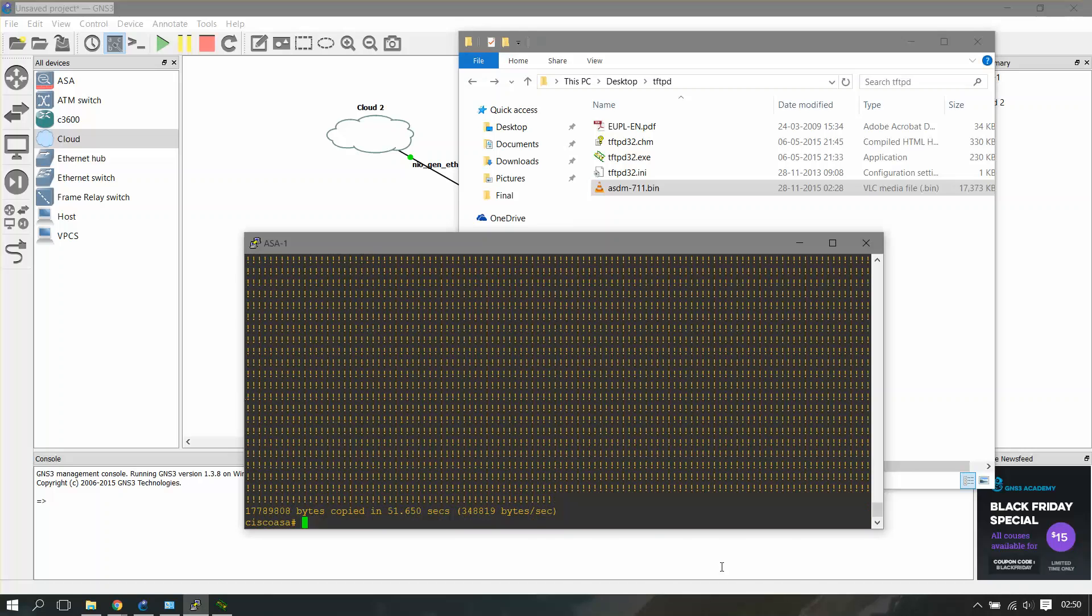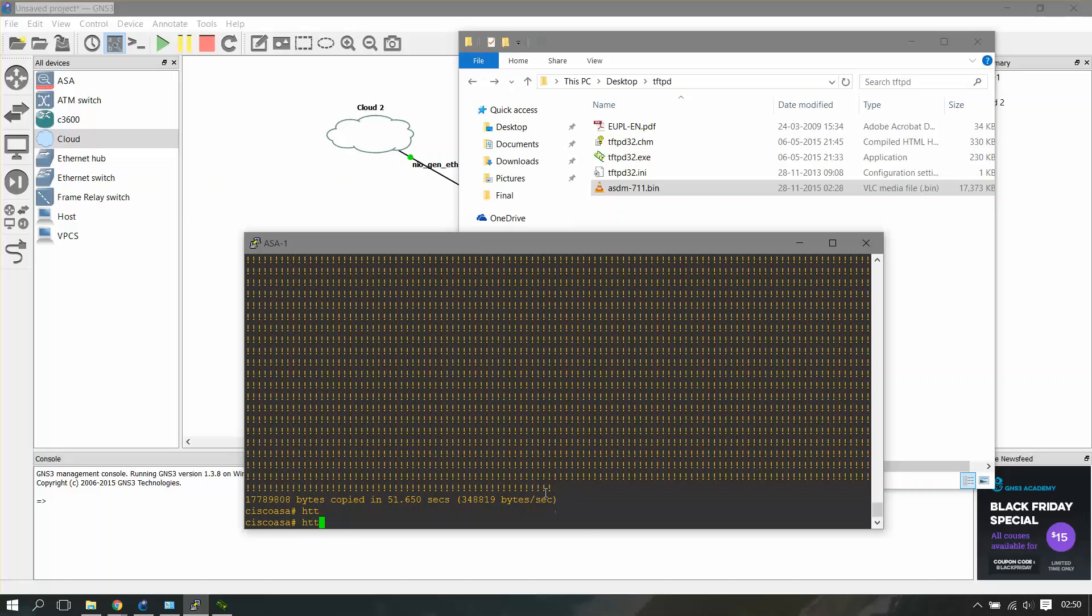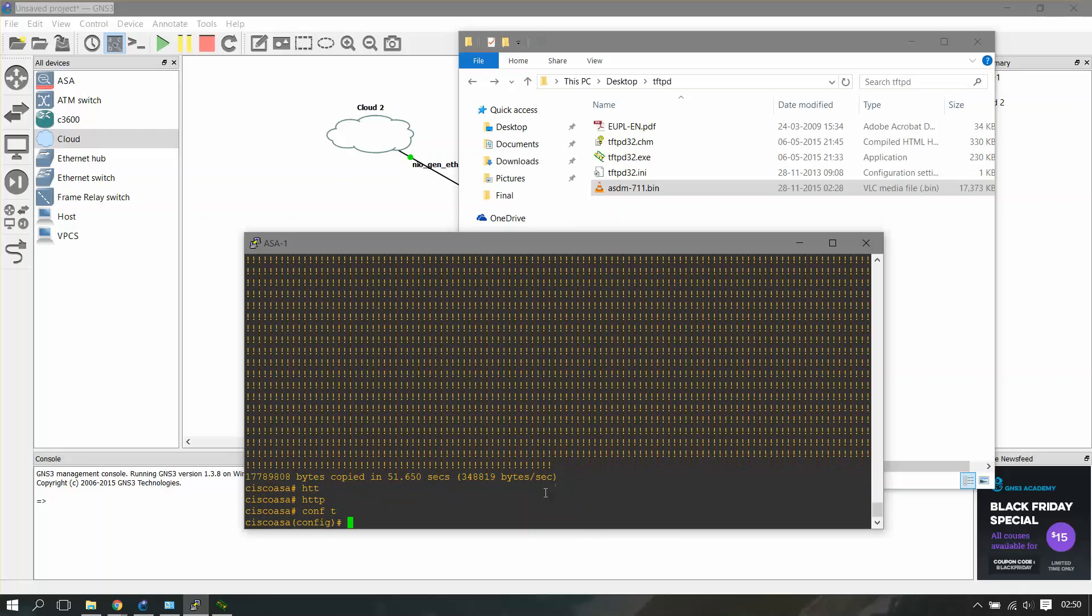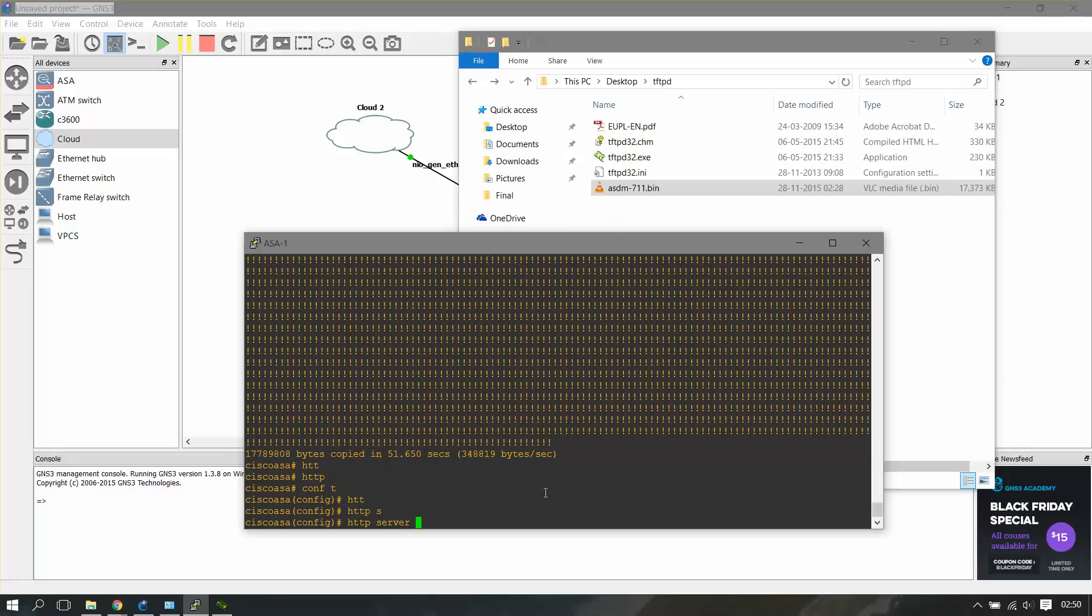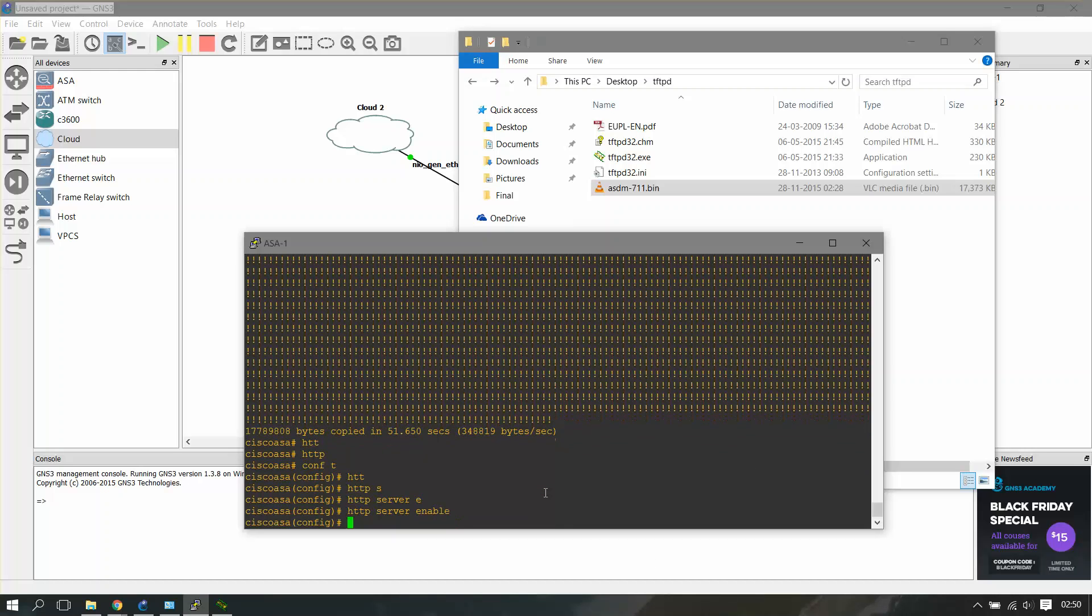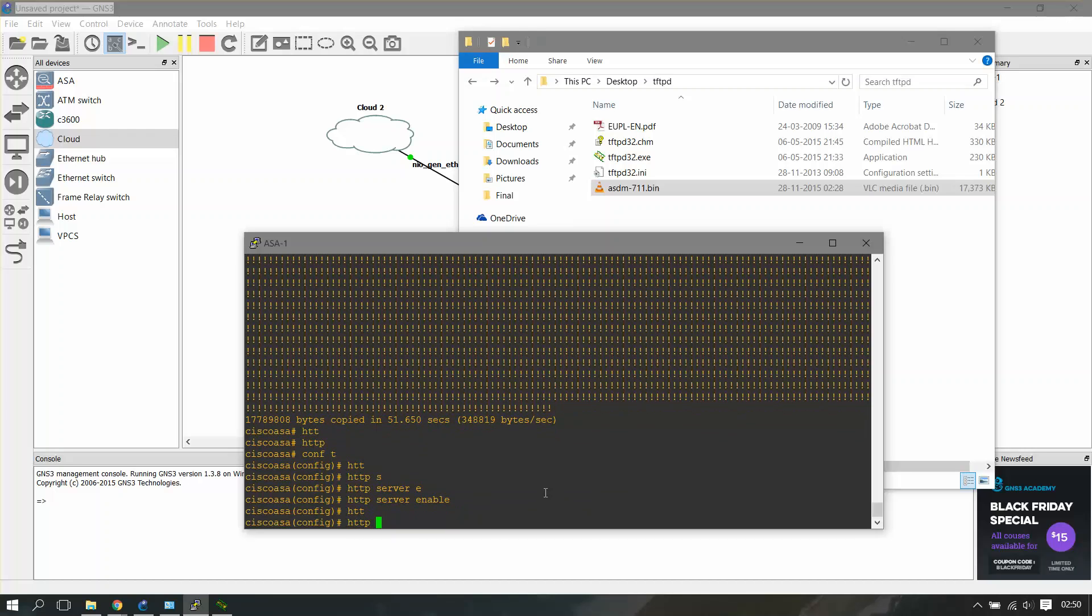Now we have to start the HTTP server. That will be configuration mode, HTTP server enable. Now HTTP, we have to define the IP range, which IPs can access this HTTP server.